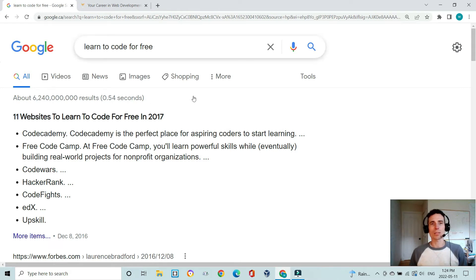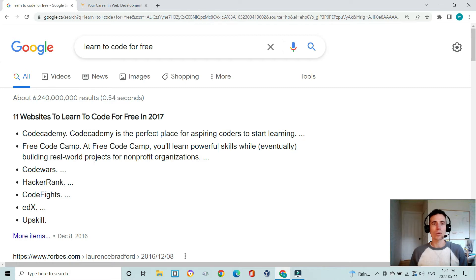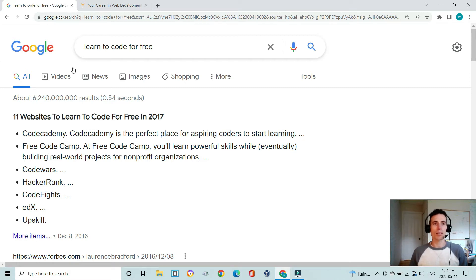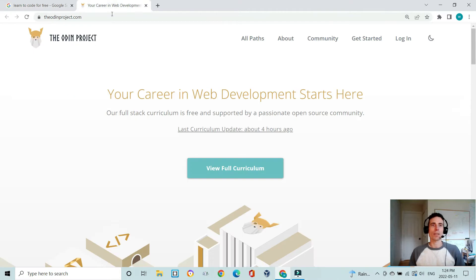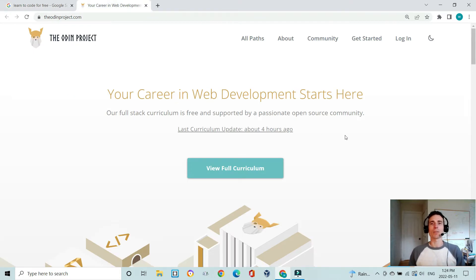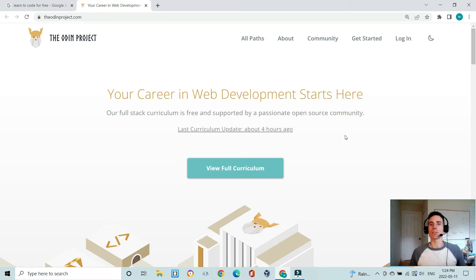I looked at a couple of these websites and I wasn't sure that any of these were the right format for me, and I ended up on Reddit and that's where I learned about The Odin Project.